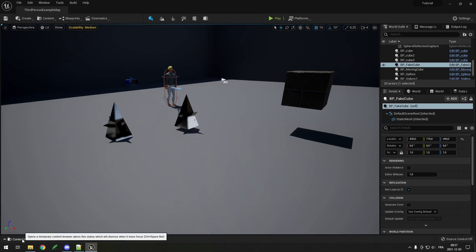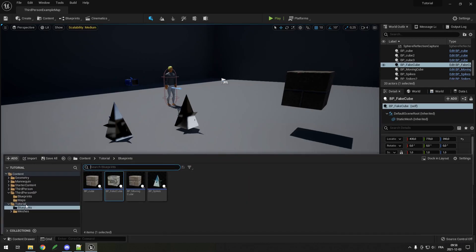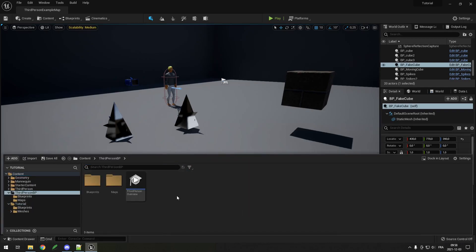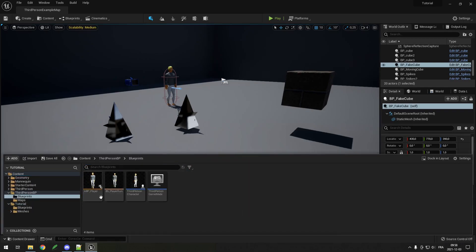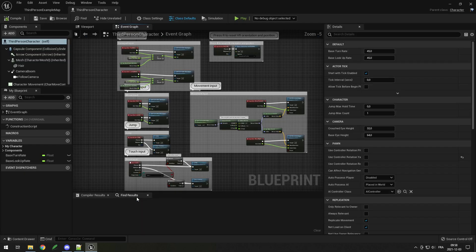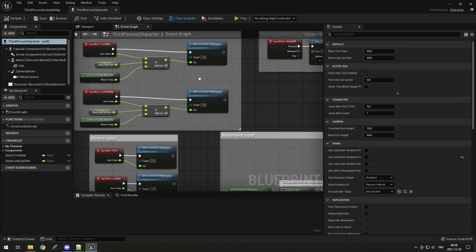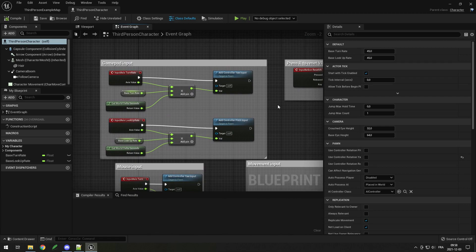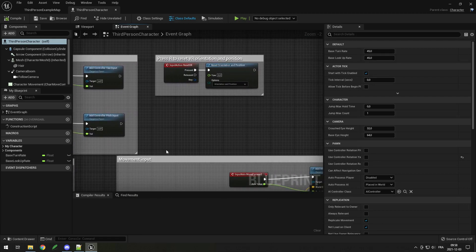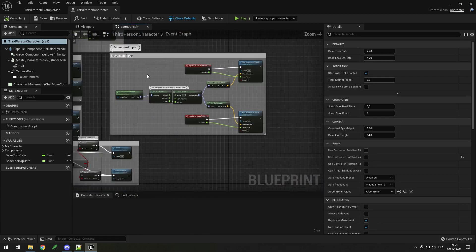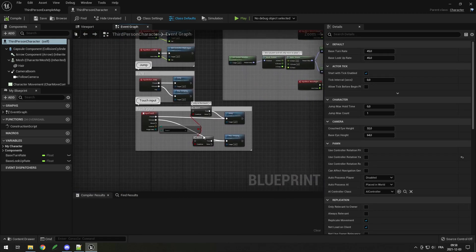First I'll go in my content drawer, then go in the ThirdPersonBP blueprint folder and open up the Third Person Character. You can see there's already a bunch of events with functions to turn the camera, jump, and move around — but those are all from the template, and you can look at them if you want to learn how it works.